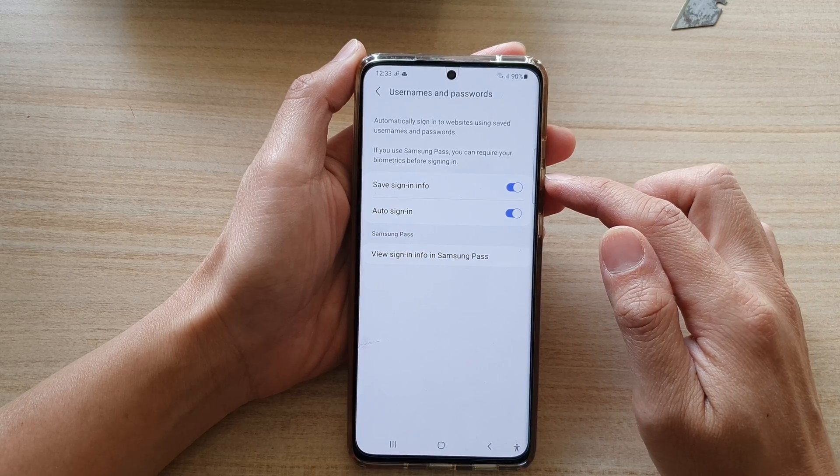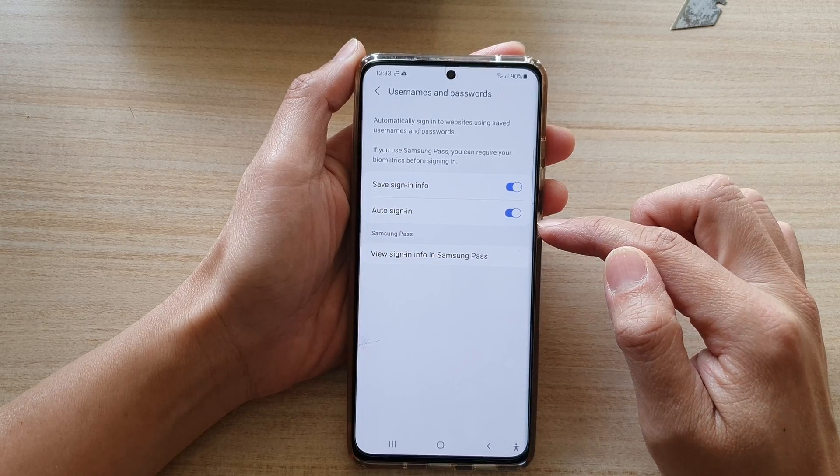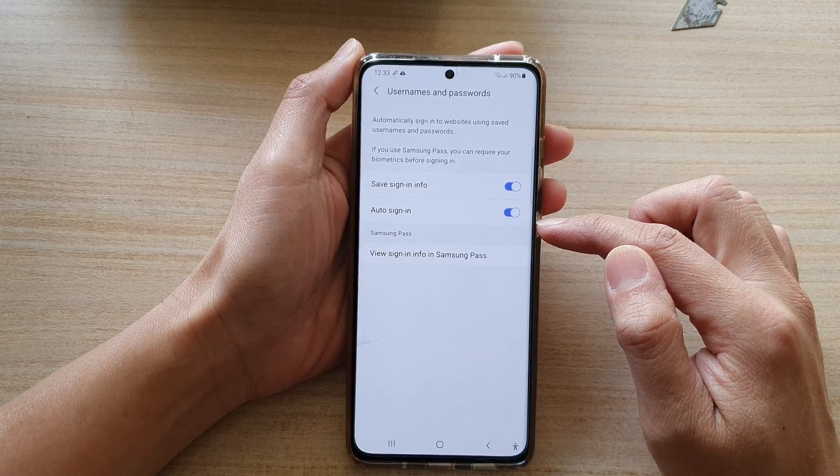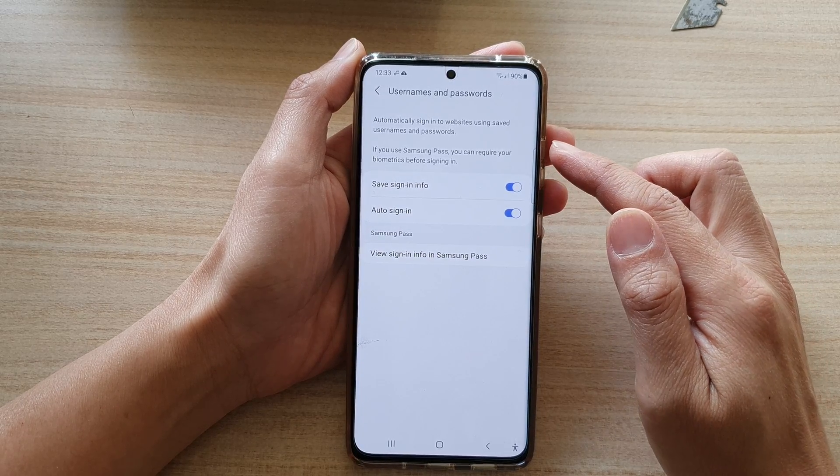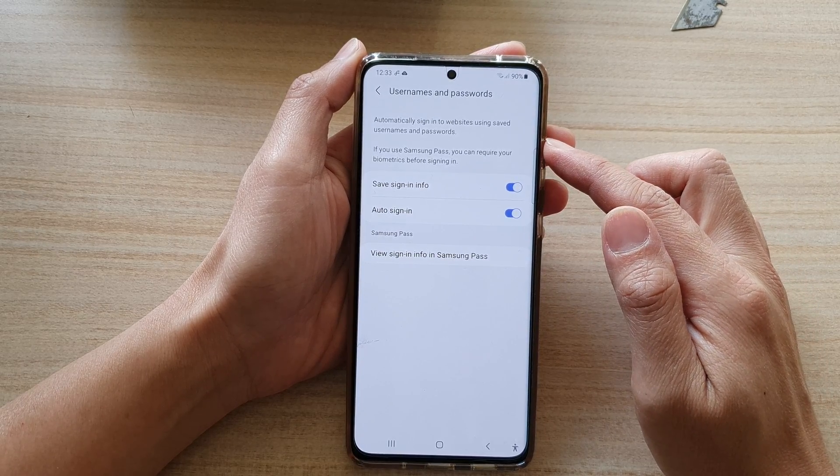Next, tap on the auto sign-in switch to turn it on or turn it off. Once it is switched on, it can automatically sign into websites using saved usernames and passwords.